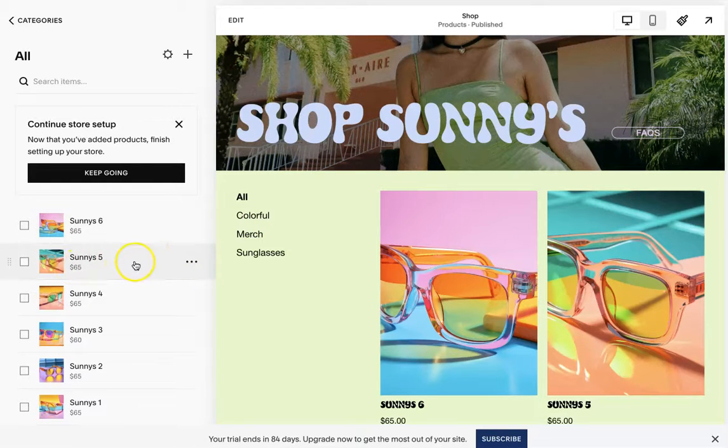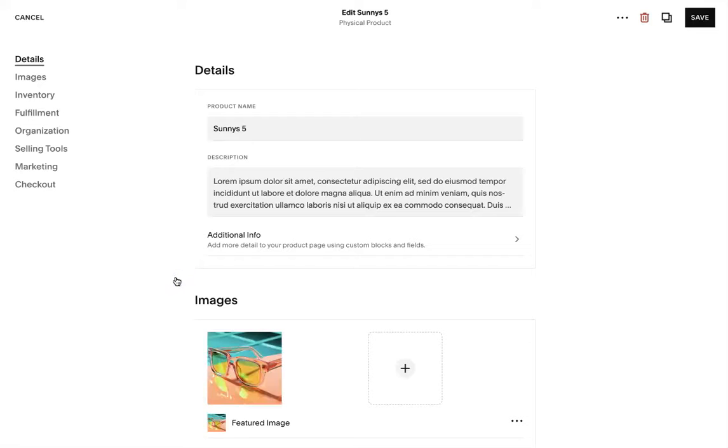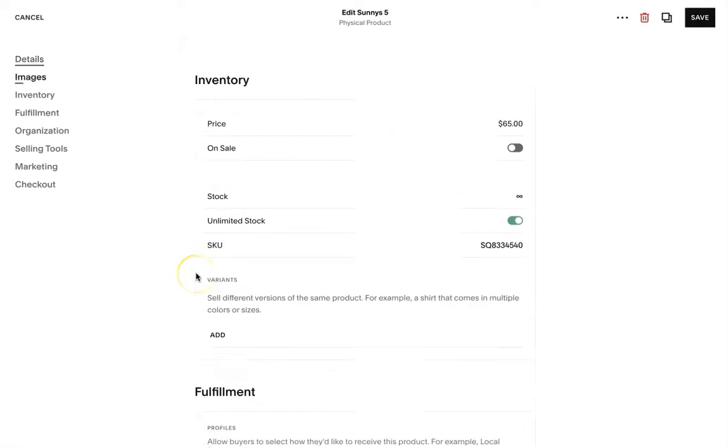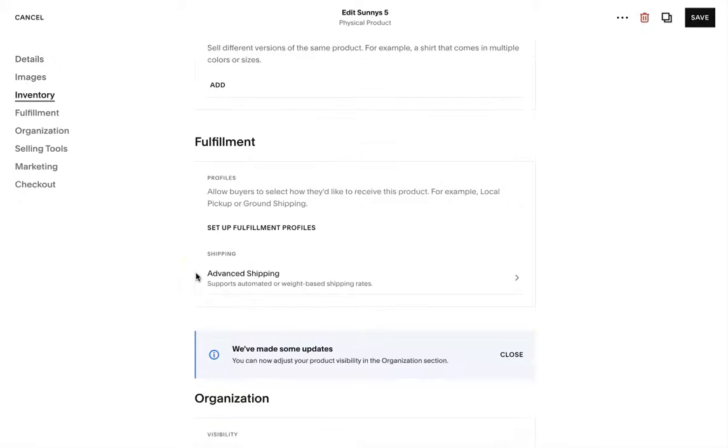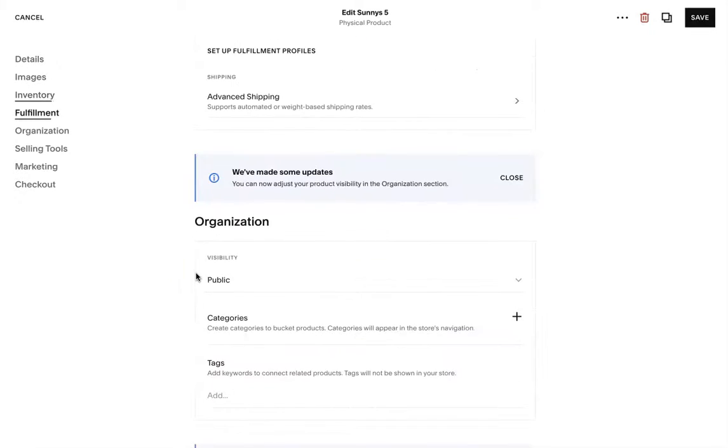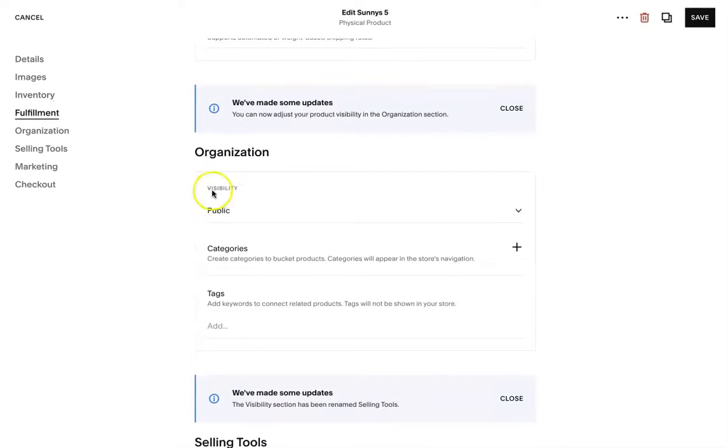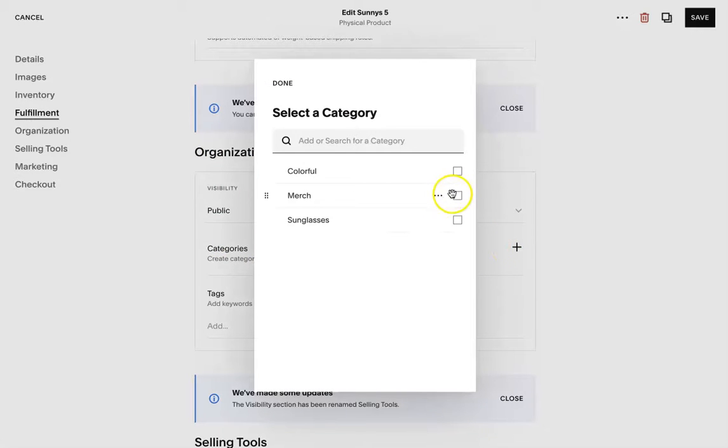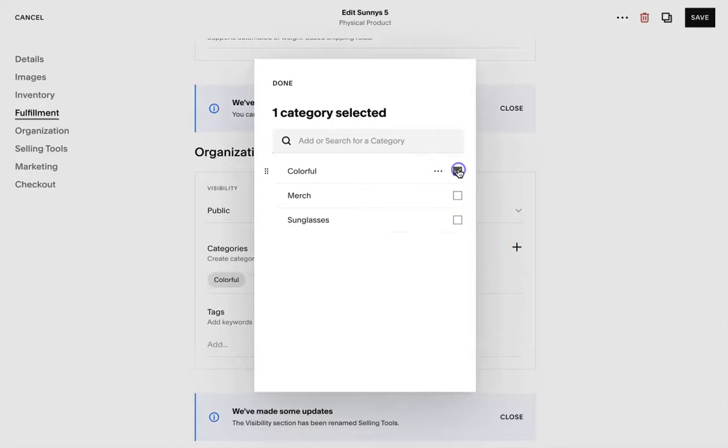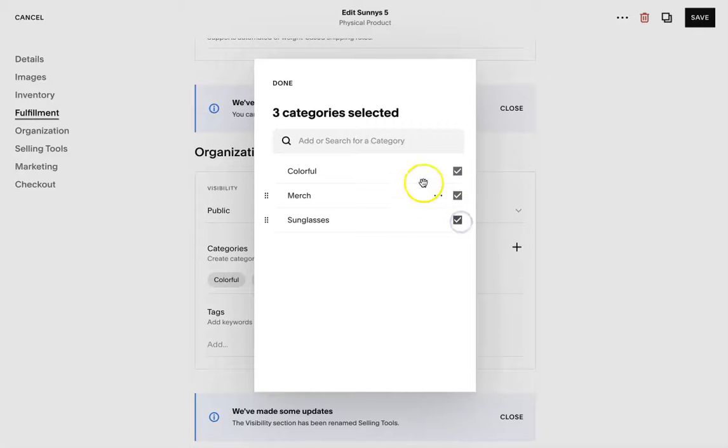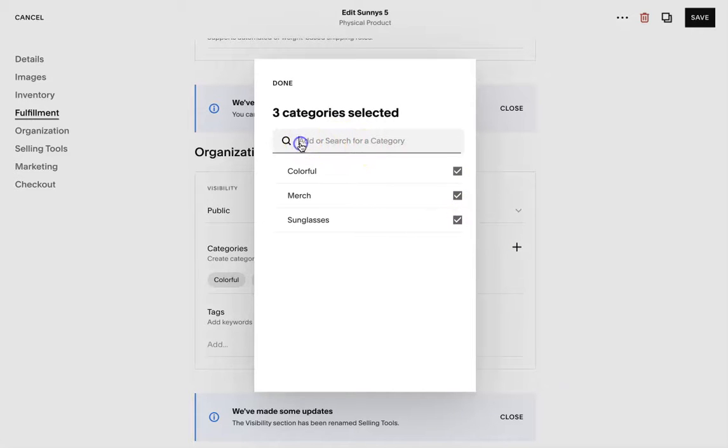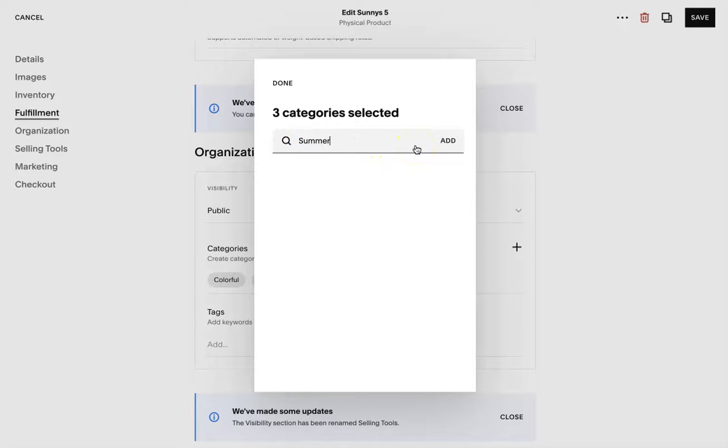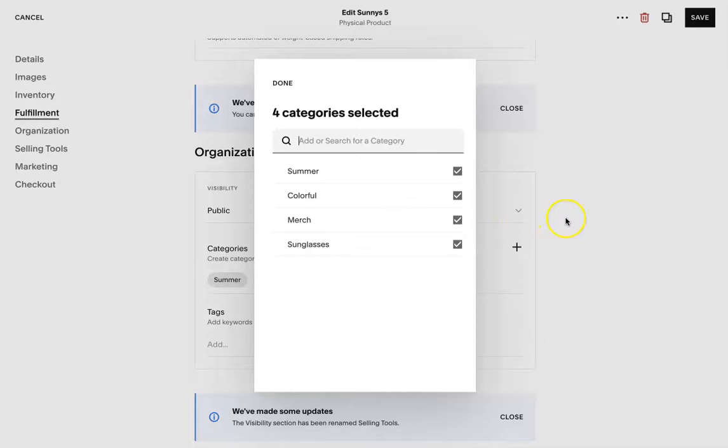Now let's go to this product. So I've already set up products. You can go through and add your own. And down here where it says organization is where you're going to add the product. So let's click the plus and then add the product to all three categories. If you would like, you can also add another category here for the summer, and it's going to add it into that automatically.